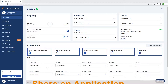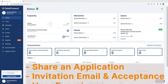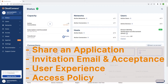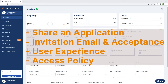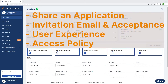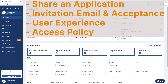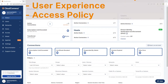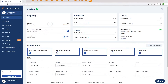In this video, we will cover how to share an application. Then we'll look at the invitation and how to accept it. Then we'll look at the user experience when they access a shared application. And lastly, we'll look at how to configure access policy so only a certain group of users can access this shared application.